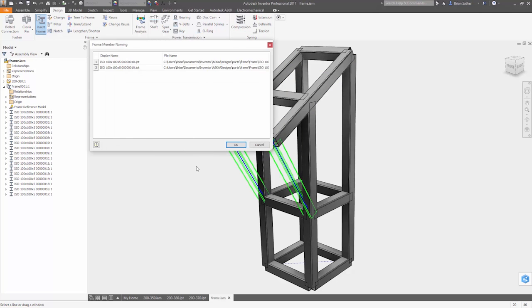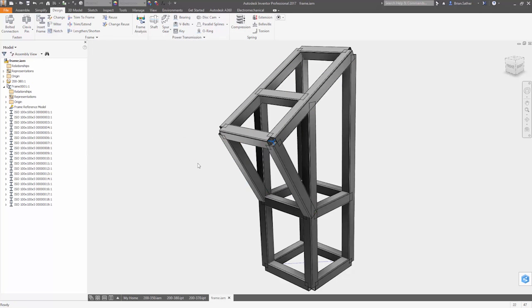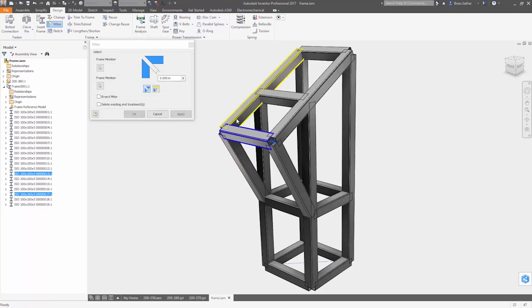With Inventor 2017, you have more control and a set of intuitive tools for creating 3D sketch geometry exactly the way you want it.